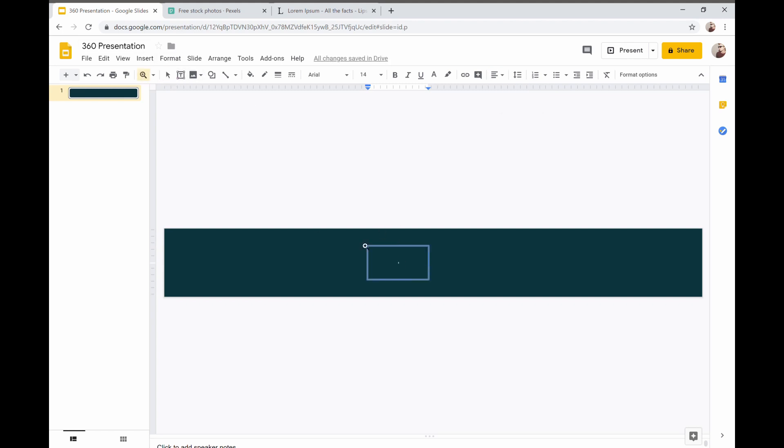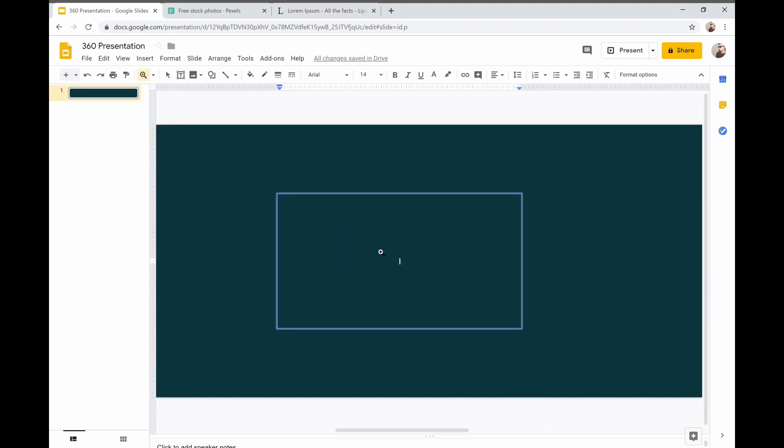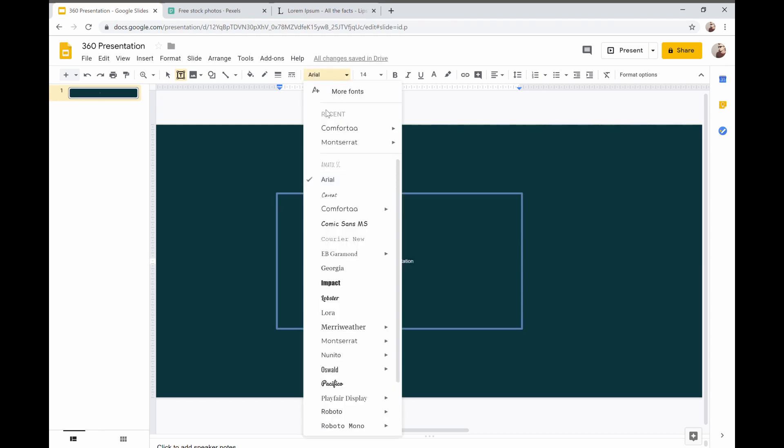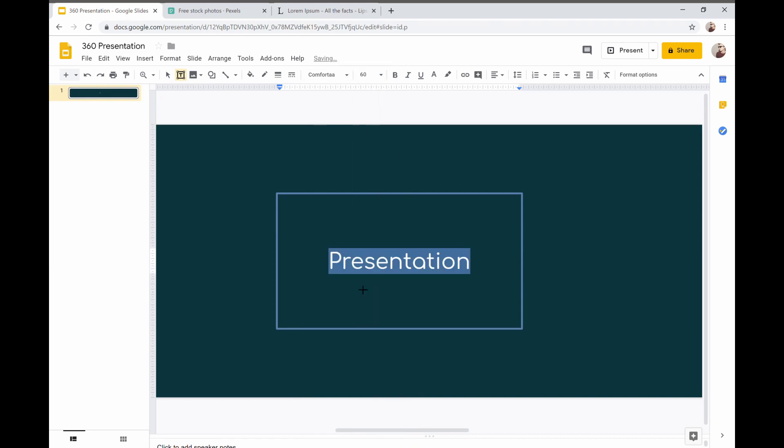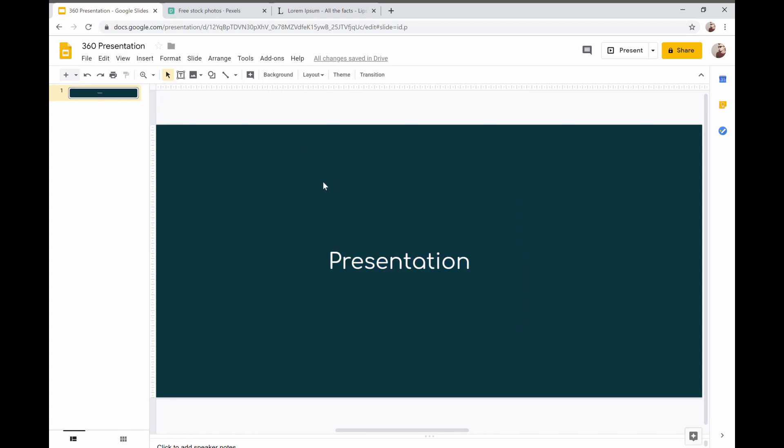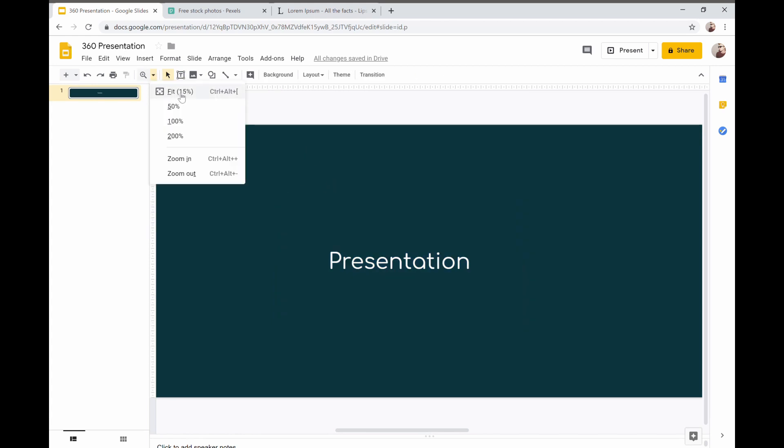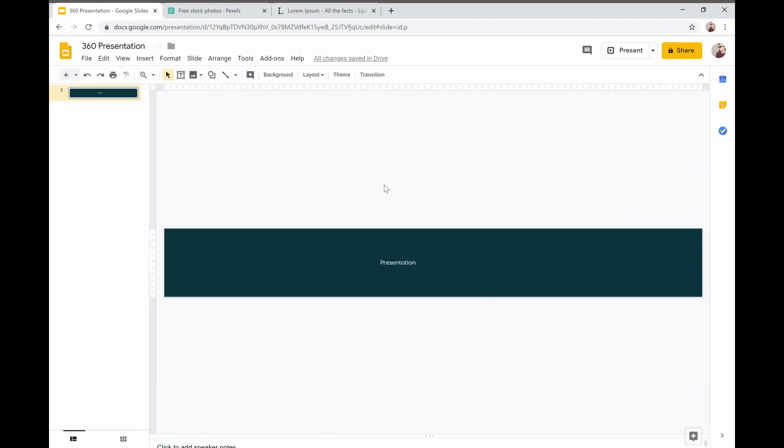Now we're just going to zoom in as well. So we'll just type presentation. Change the font here. This is our standard font. Let's make this 60. And that's done. We're just going to click fit which is 15% but that will show the whole space.